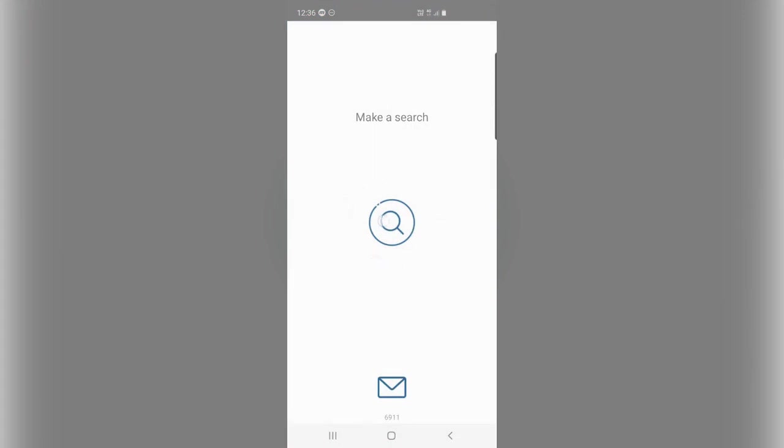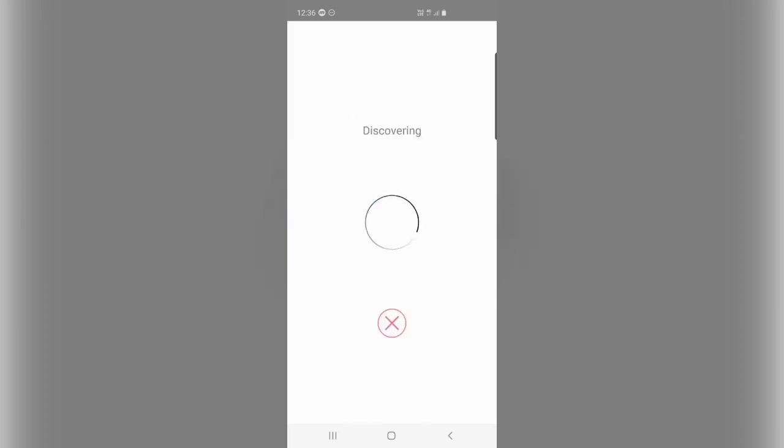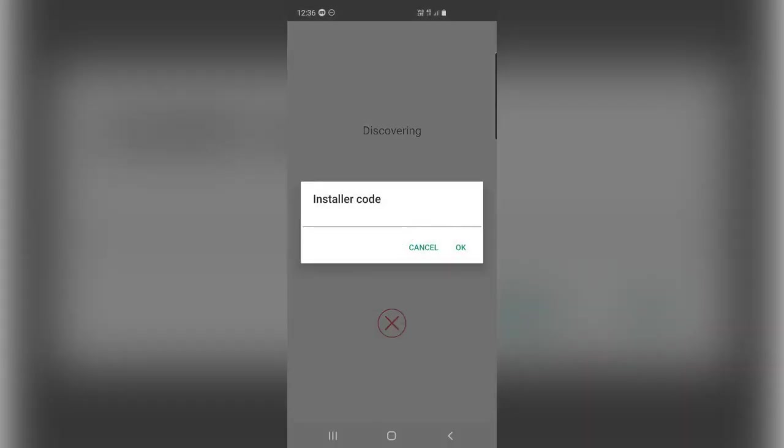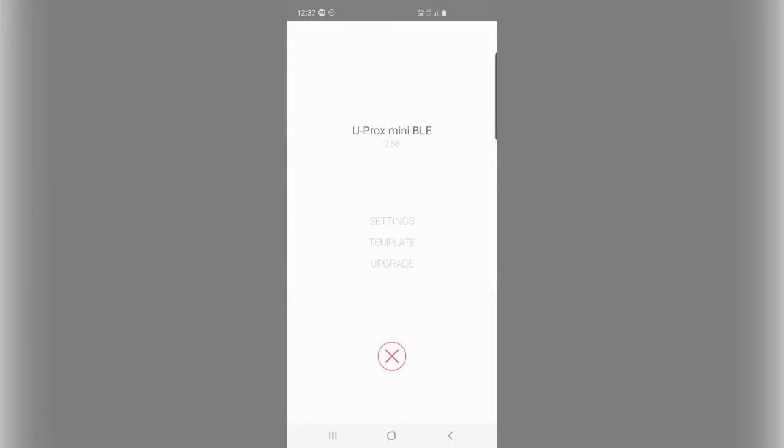So we want to hit the search button in the middle and select your device from the list that appears below. Once you've got your device selected, you can tap the power socket icon in the middle. In my case, I've already configured this before with the installer code 123456, so I'll enter that.